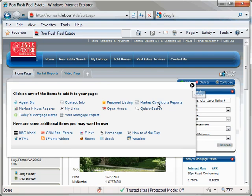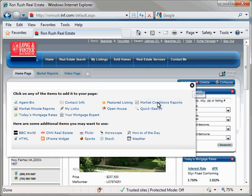The Market Conditions widget will appear in the upper left hand corner of your Home page on your Portal website, behind the Add Widgets window. Click the X in the upper right hand corner of the Add Widgets window to close the window.